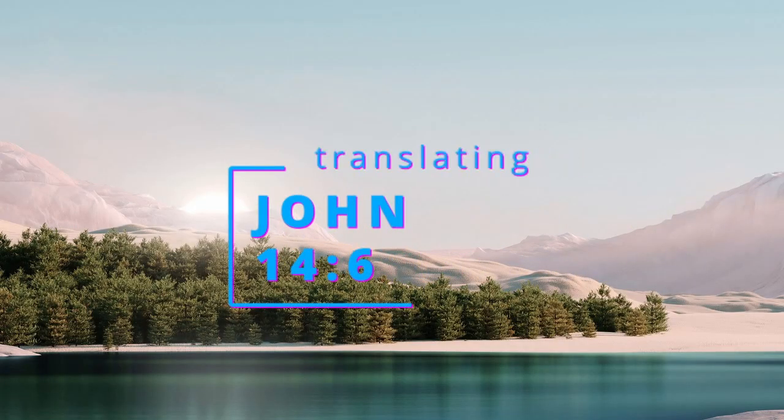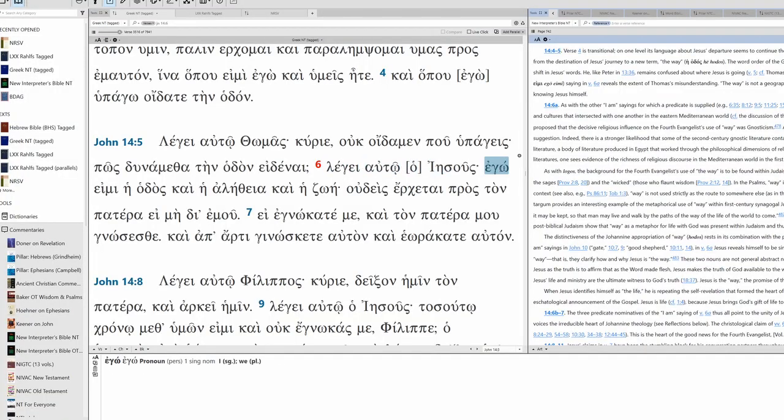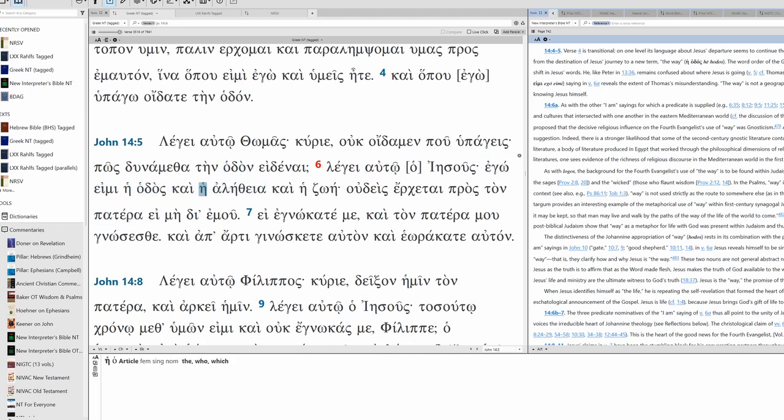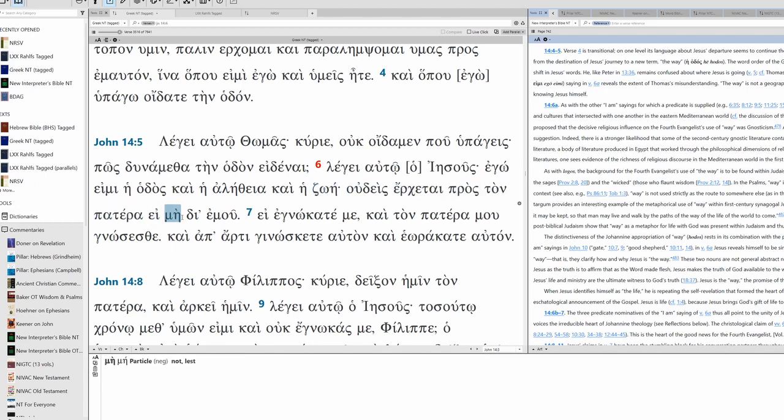Let's translate John 14, verse 6. Legi av to, O Jesus, ego e mi i odos, ke i alithia, ke i zoe, udis erchete proston patera, i mi de emu.